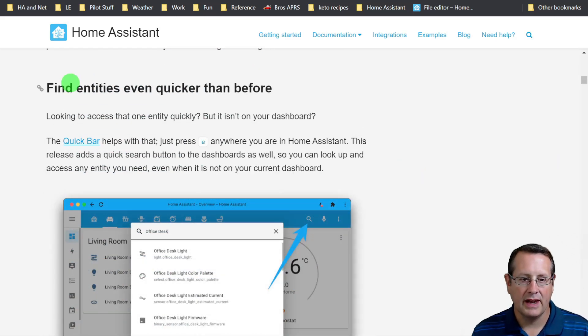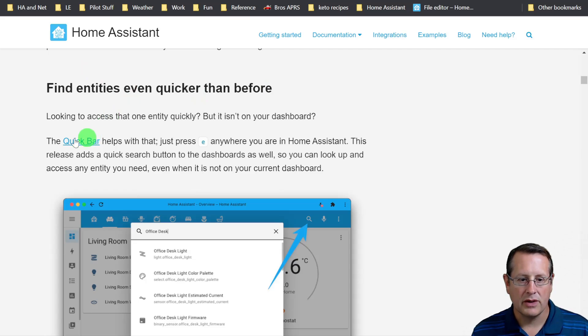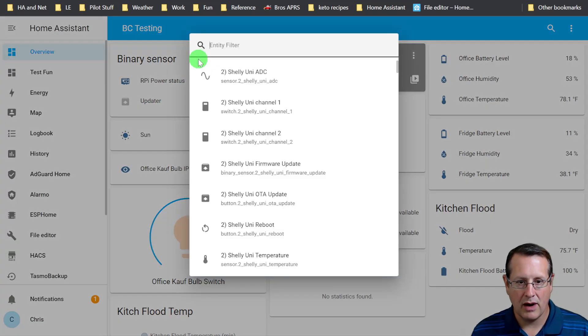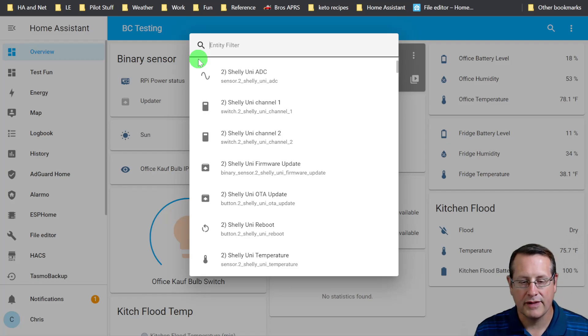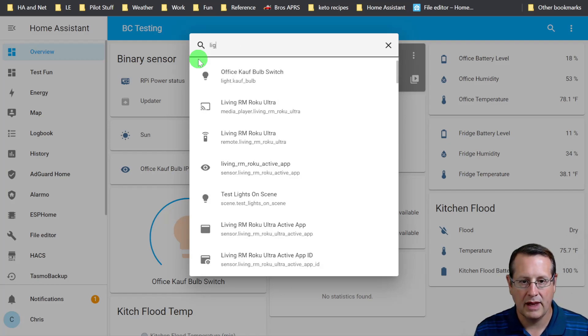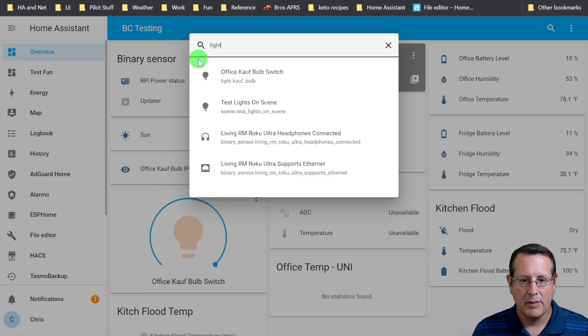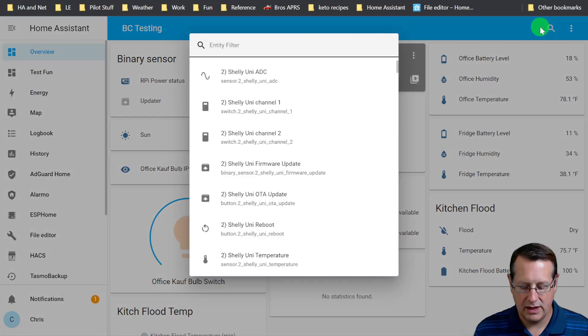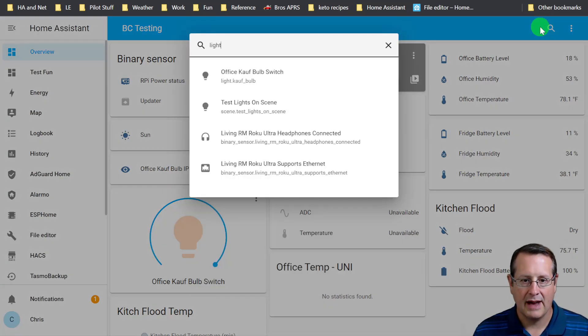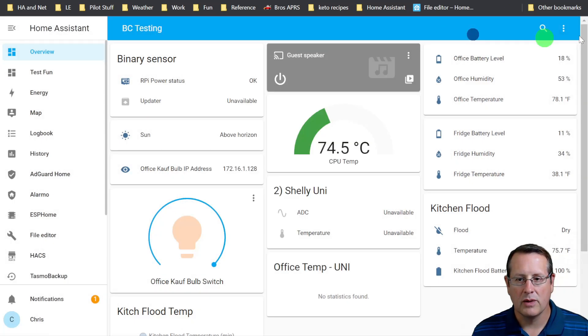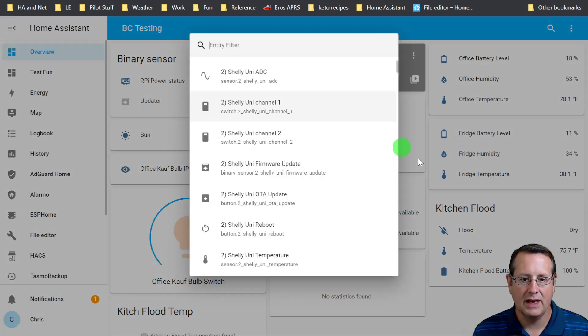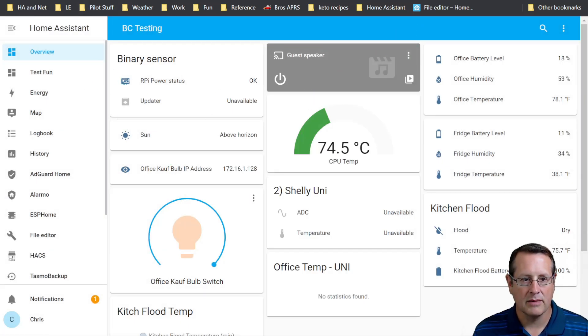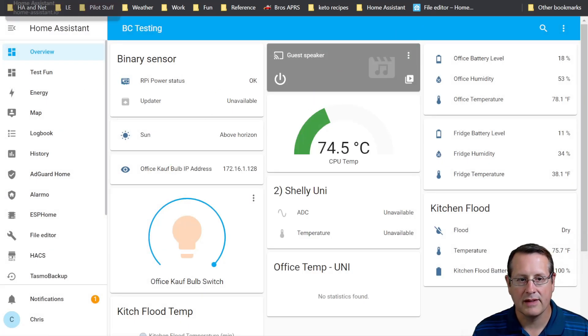Another update is finding entities even quicker than before. You can do that by typing the E key anywhere within Home Assistant and start searching for an entity. But you can also do that now over here, and it'll pull up that same menu. So an easier way to get to your entities is by clicking here or hitting the E key shortcut on your keyboard anywhere within this interface.